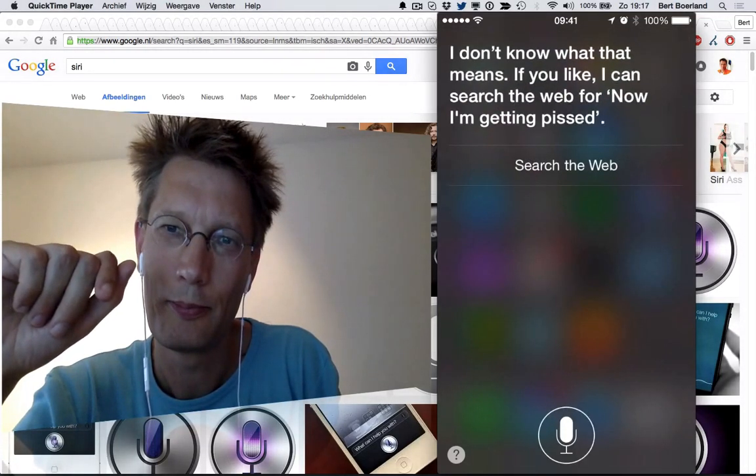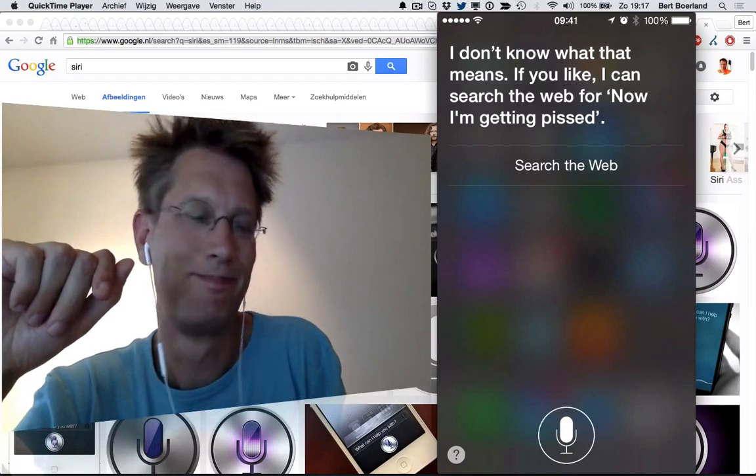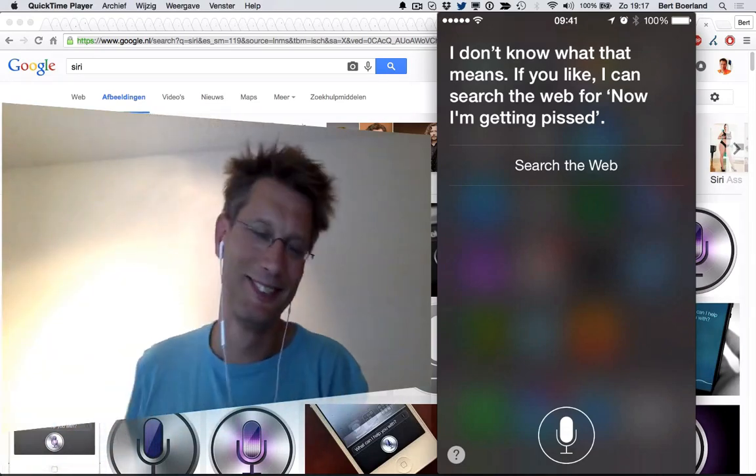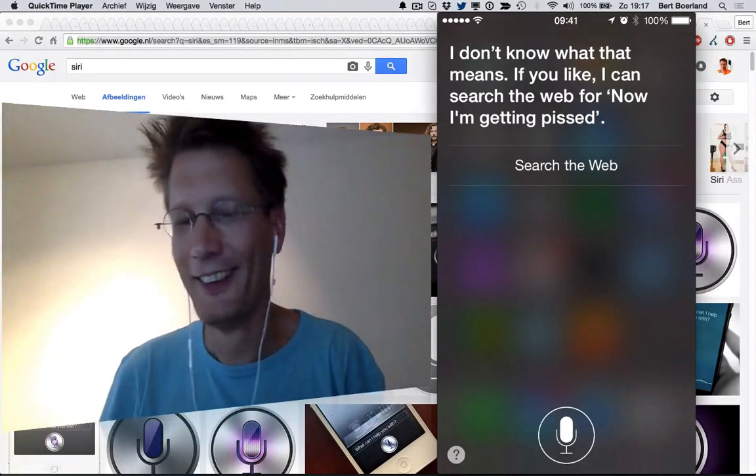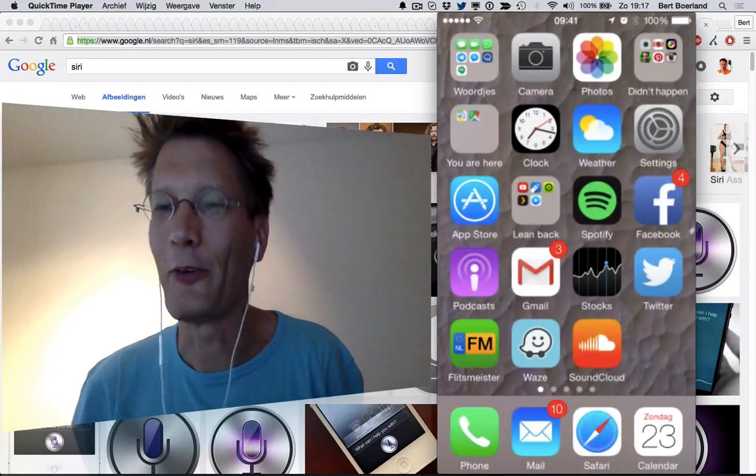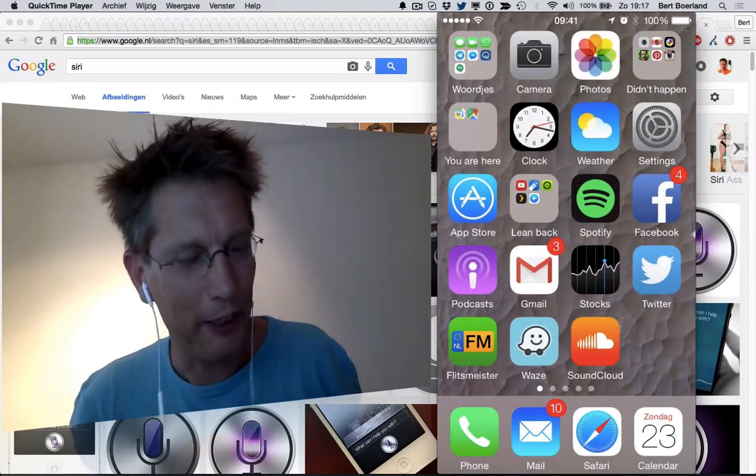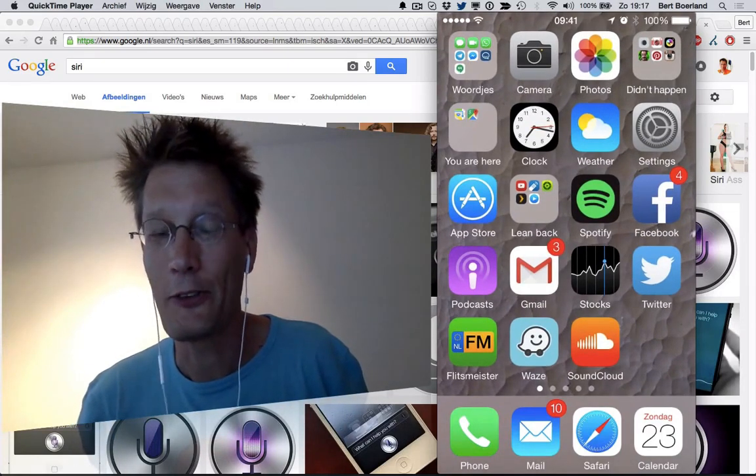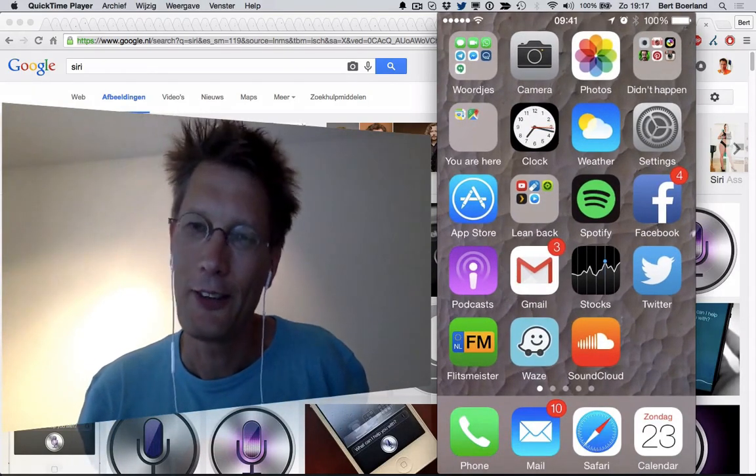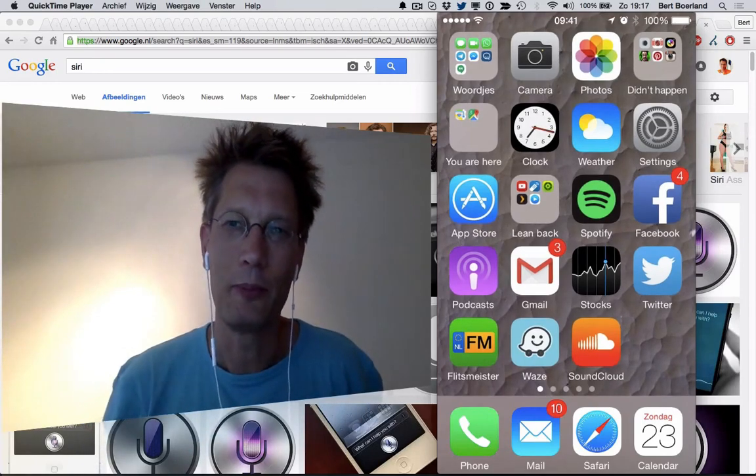I don't know what that means. If you like, I can search the web for now I'm getting pissed. I'd rather not, quite honest. So it's not working flawlessly, but it's working pretty well, I think. And I use it a lot. Now let's go to the second example.